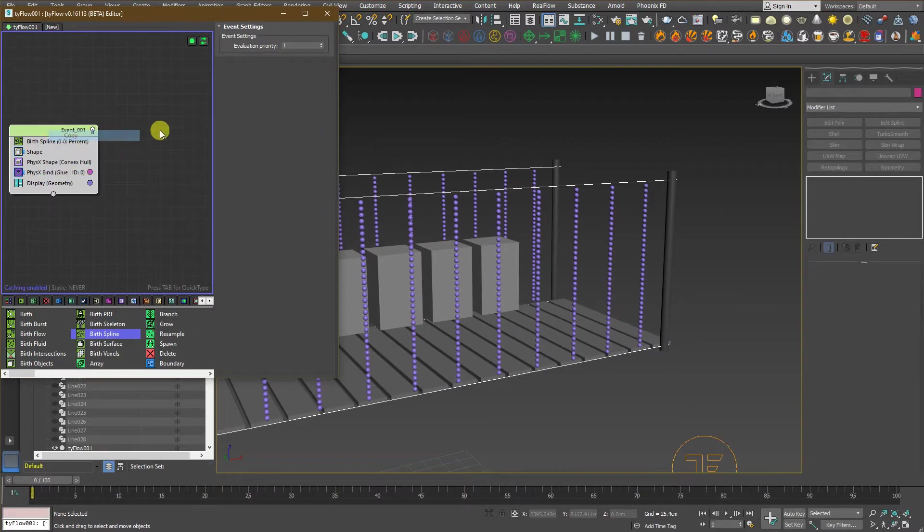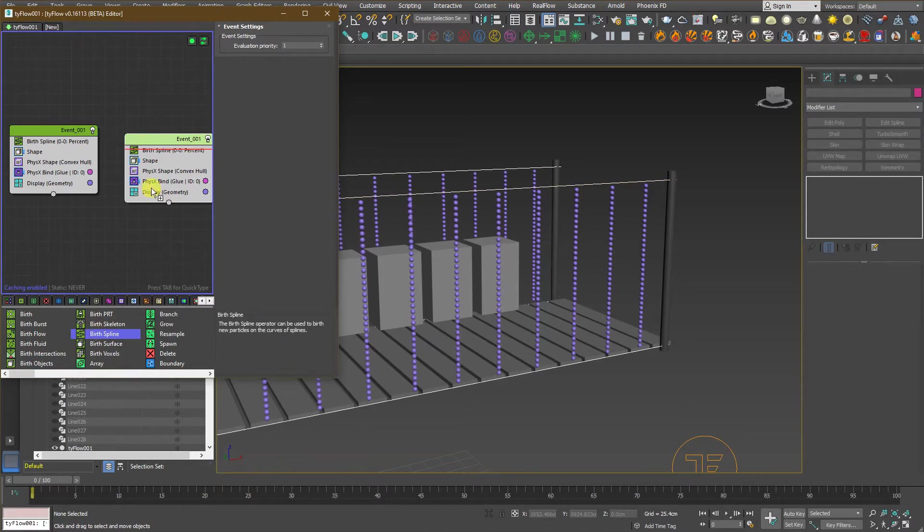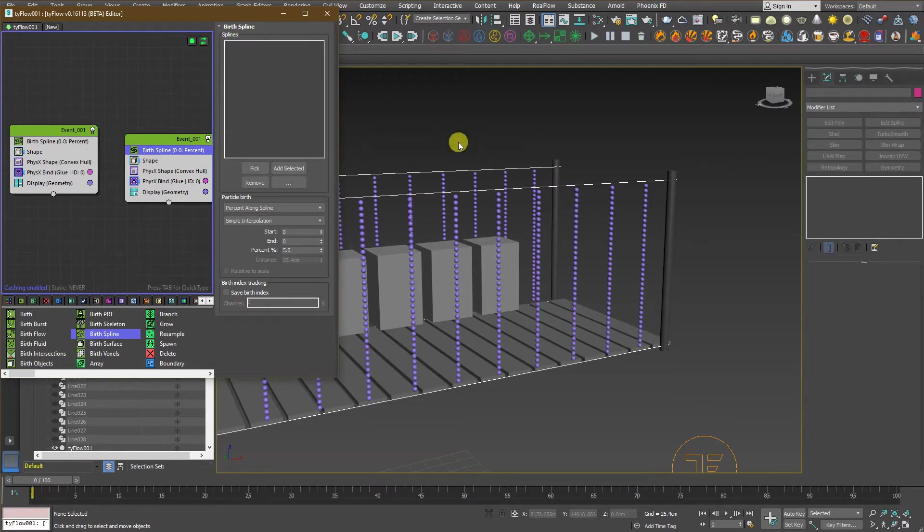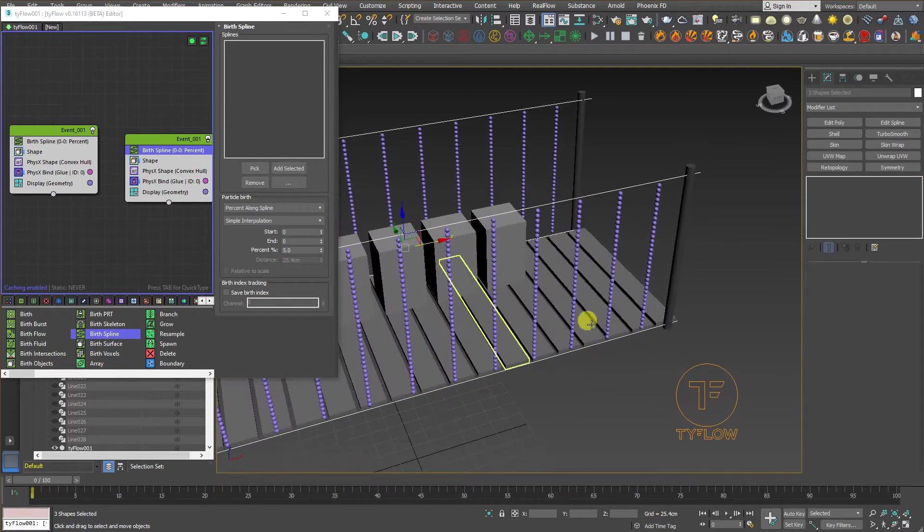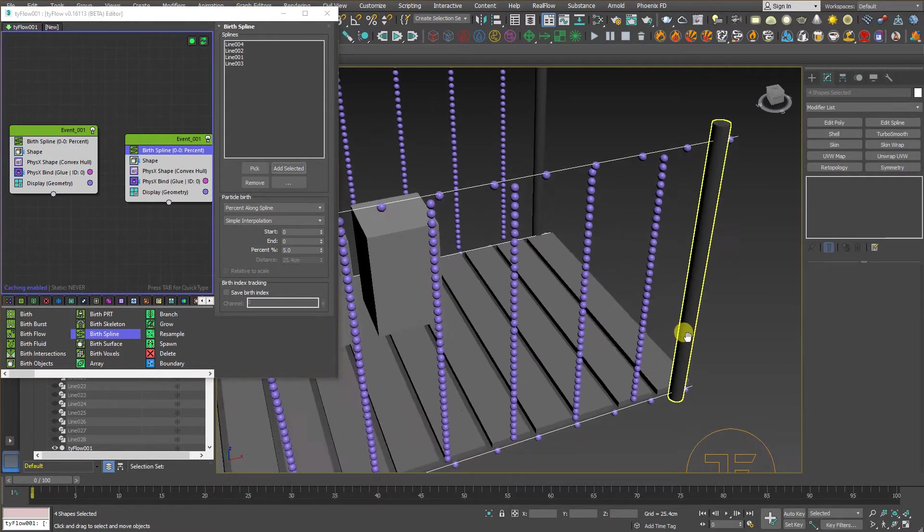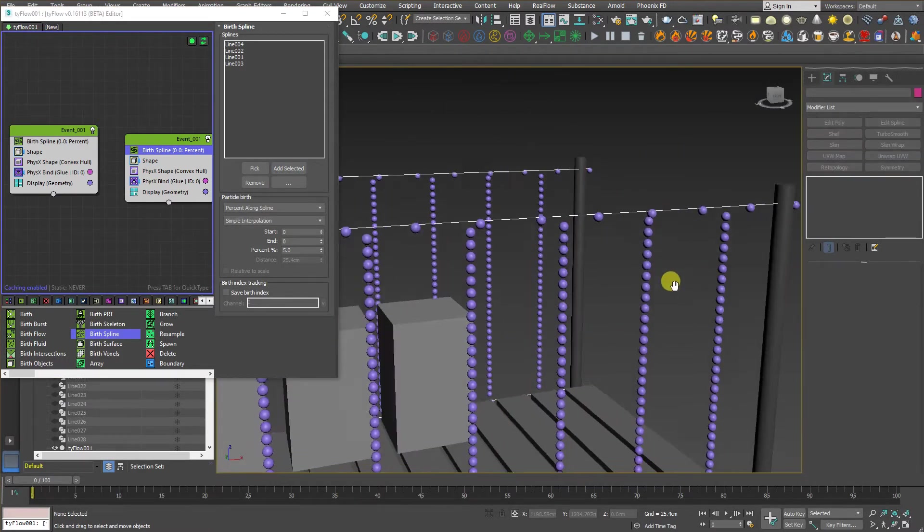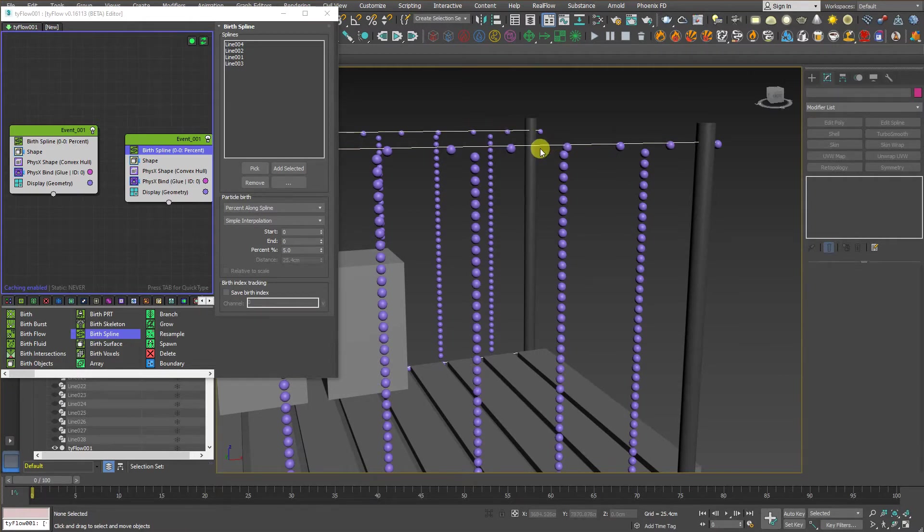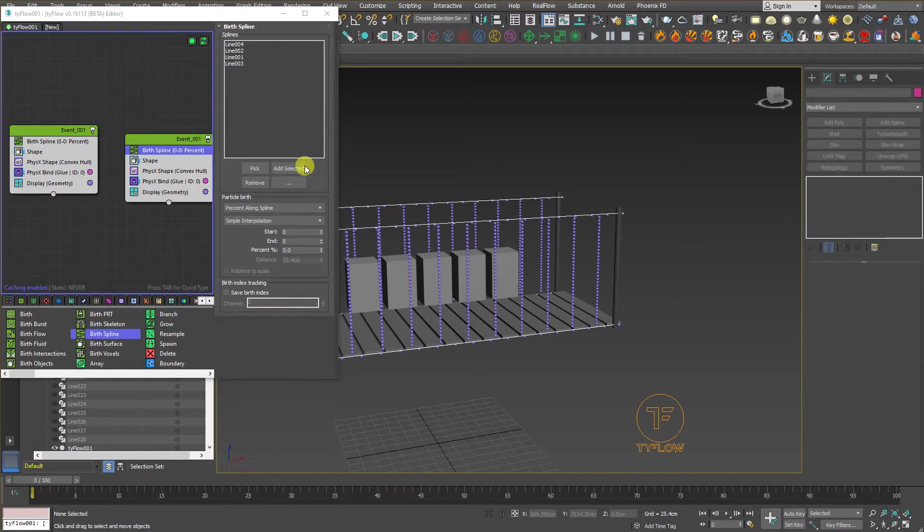Now, we need to copy this event for the horizontal splines. We will add another birth spline above the old one. Just make sure the spline list has already been cleared. Now, select all the lines on the scene and add them. The reason I didn't put them together because the horizontal spline, it's taller than the splines in the vertical way. So, that's why I made another one.